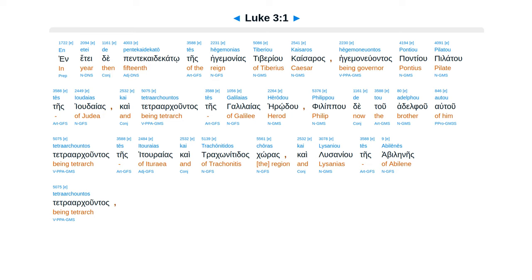Luke Chapter 3. In Ete de Pentecaidecato, tes Hegemanias, Tiberiu, Caisaras, Hegemanuantas, Pontiu, Pilatu, tes Judaeas